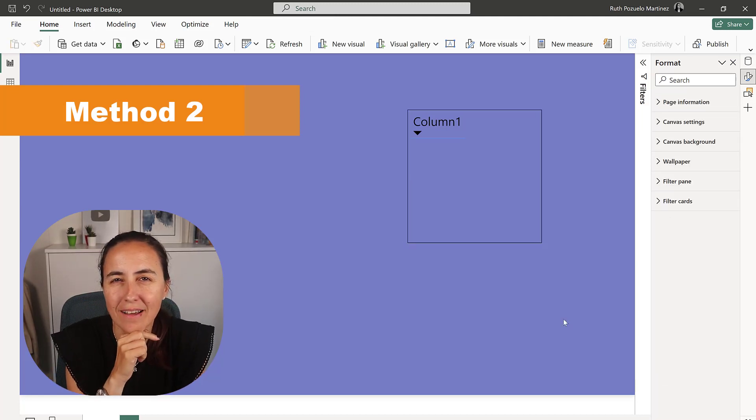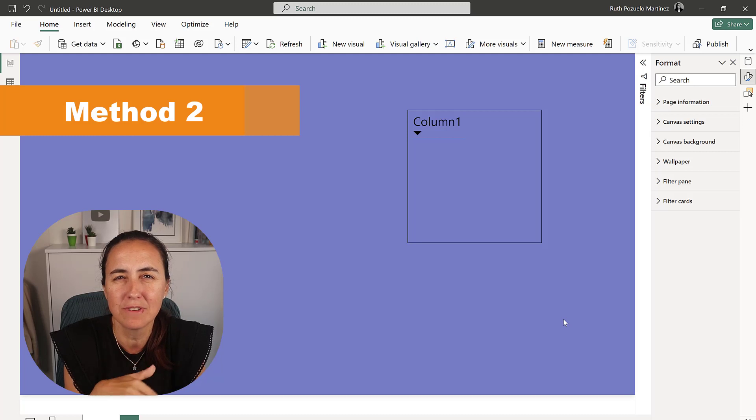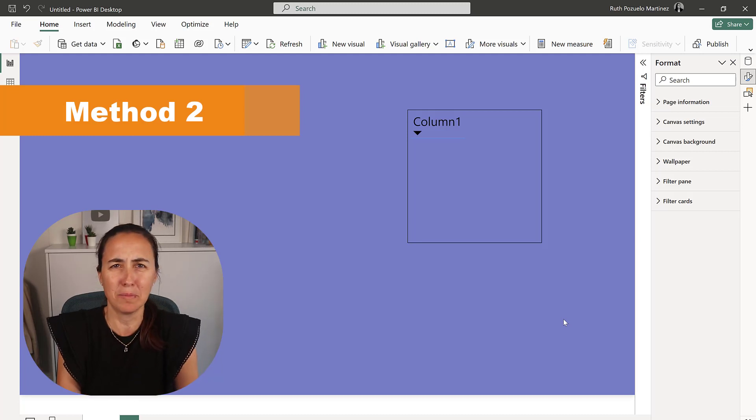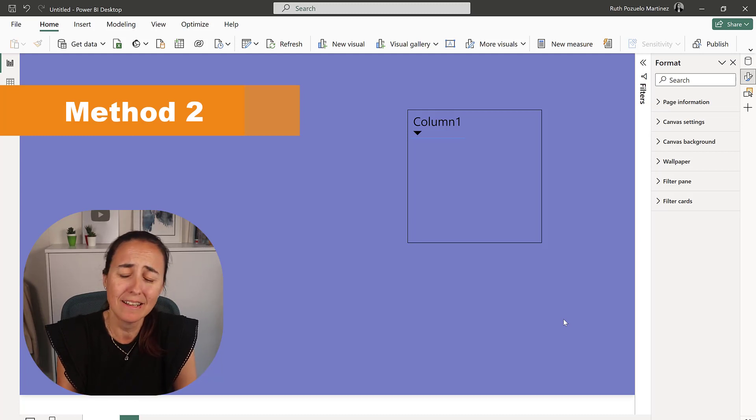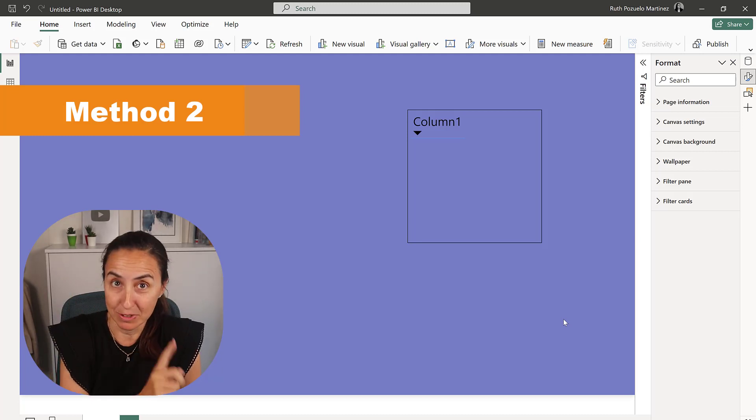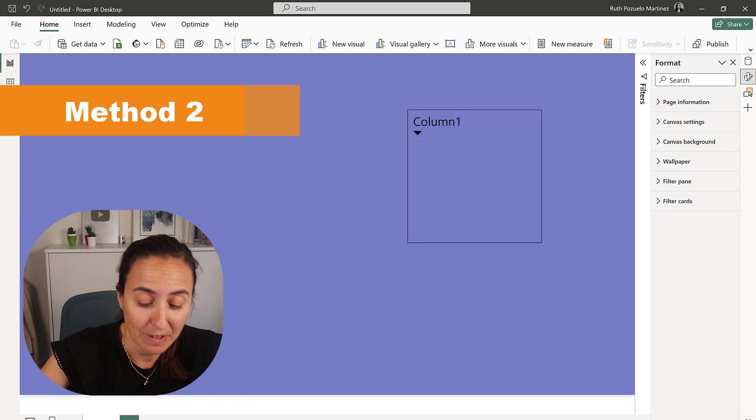So you're probably wondering now, like how am I going to write HTML on Power BI? It is possible, let me show you.